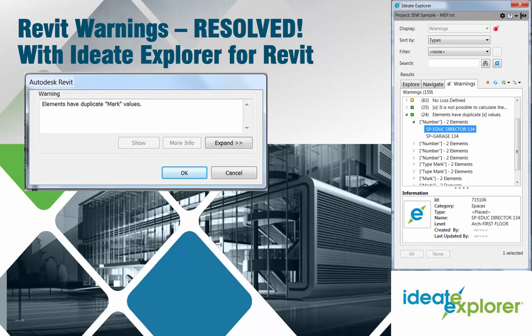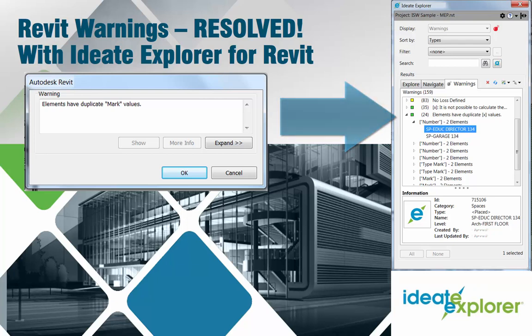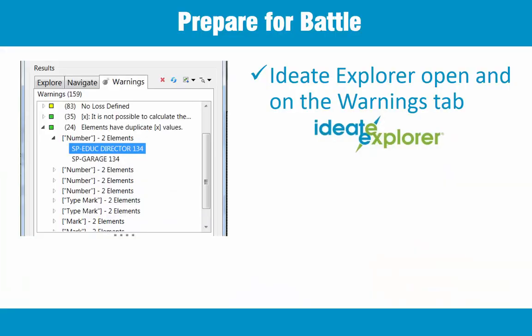Welcome to Revit Warnings Resolved, one in a series of videos showing how Idea Explorer can be used to resolve Revit Warnings. In this video, we'll showcase the Duplicate Marks Warning. To prepare ourselves for warnings work, we should first check our tools.